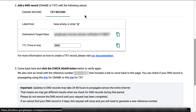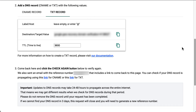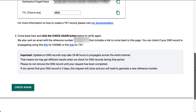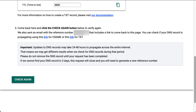If you need help with adding a CNAME or TXT record, or if you don't know who your domain host is, go to the links in the description of this video for further information and assistance. After adding the CNAME or TXT record, click Check Again at the bottom of the page.